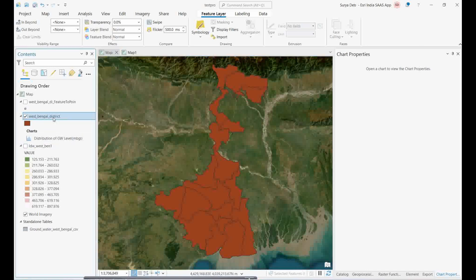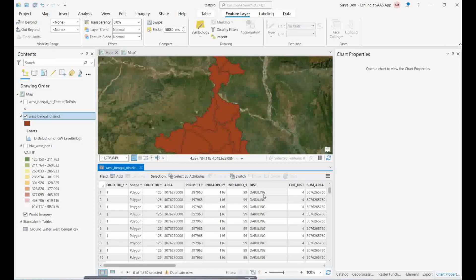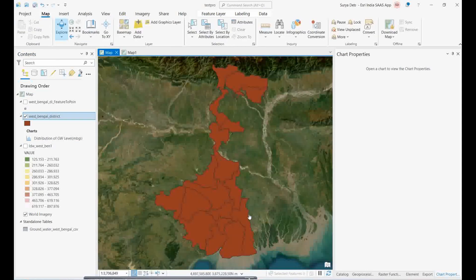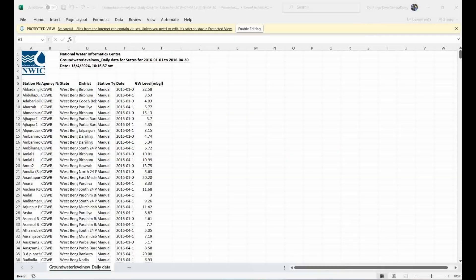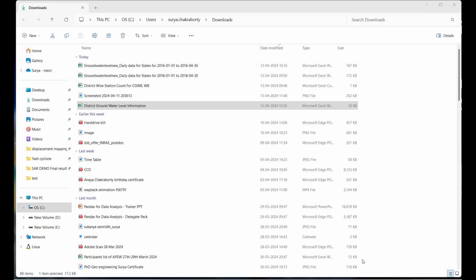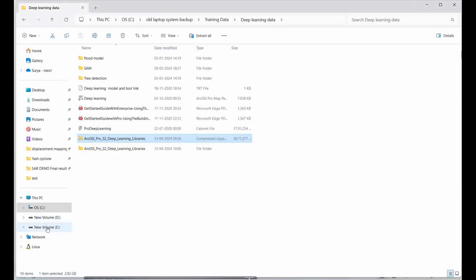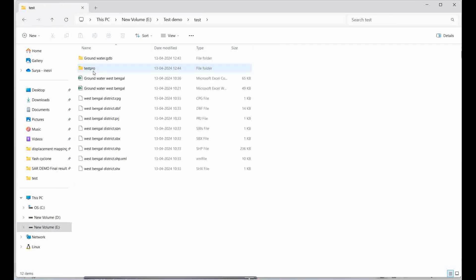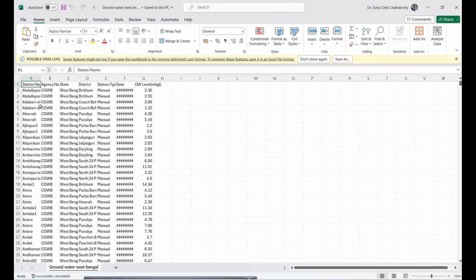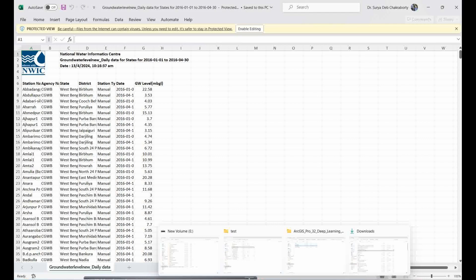I have a West Bengal boundary shapefile with all the district names — Darjeeling and so on. The trick is to save the downloaded Excel data as a separate CSV file. You need to save it properly, because files with special tags or symbols won't upload into ArcGIS Pro. Save it as a CSV file, removing any extra symbols.